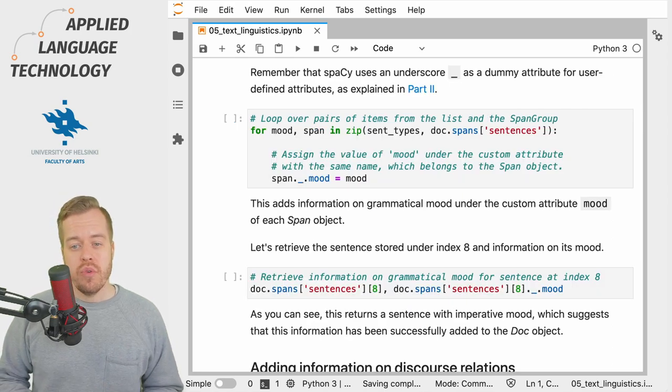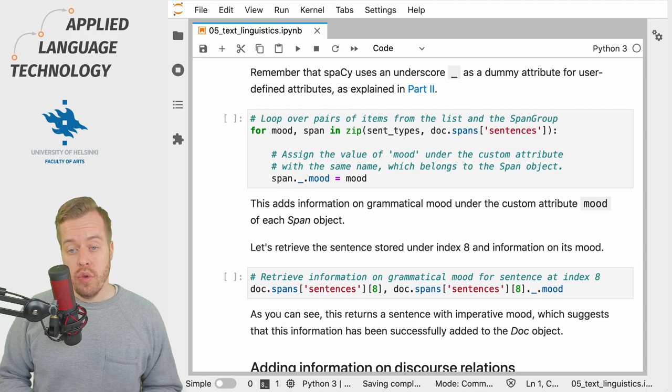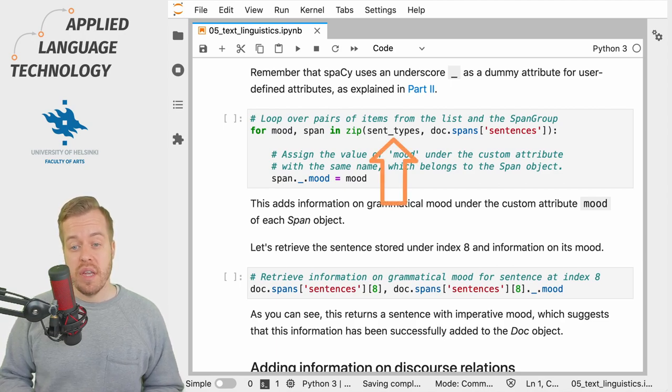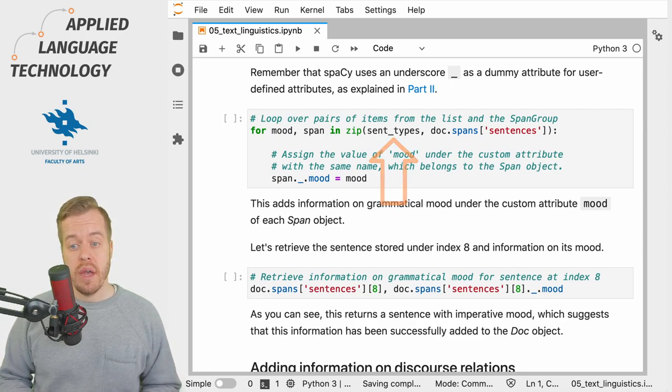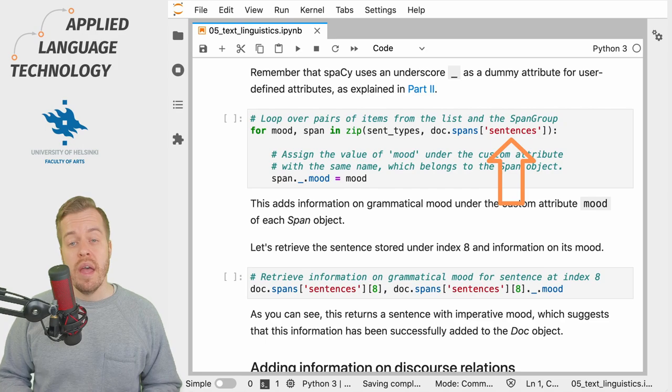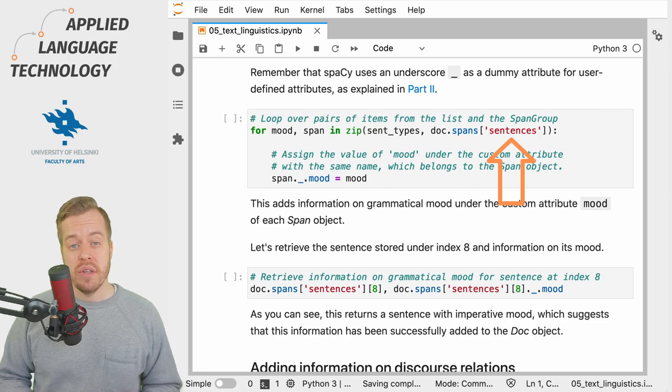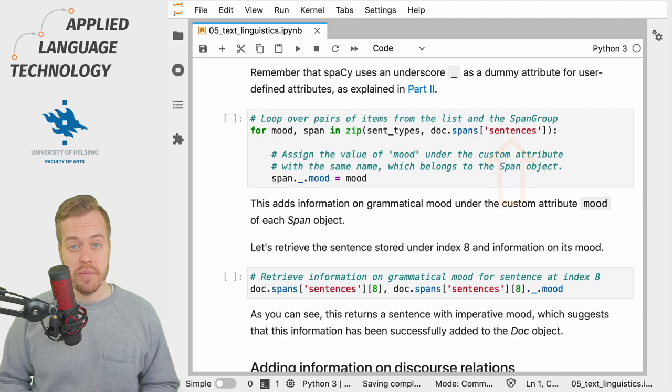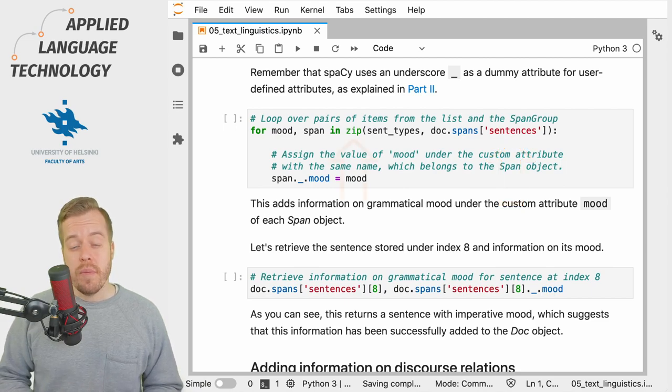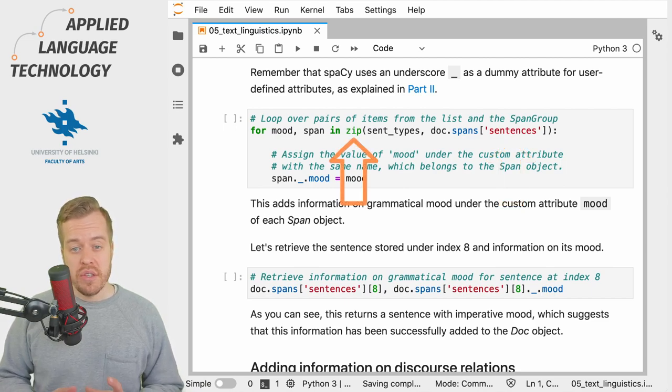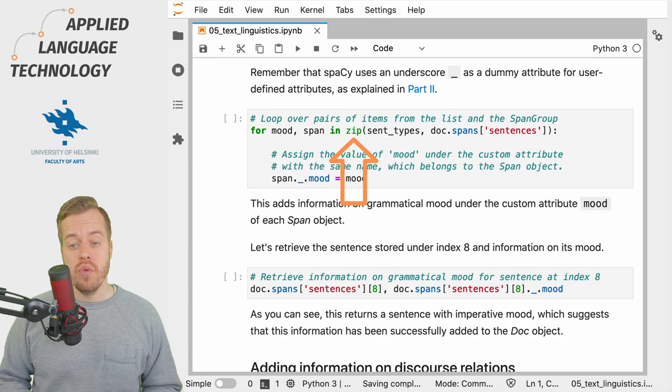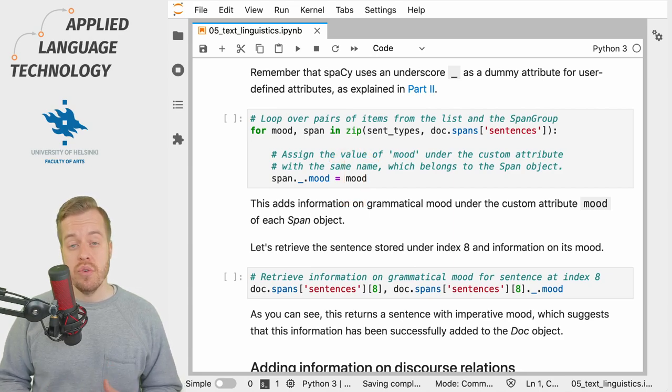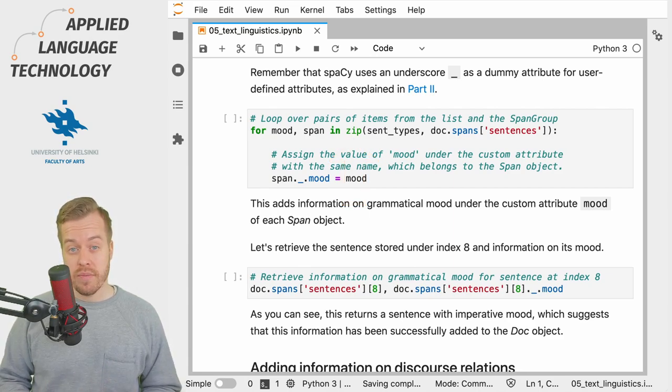We then proceed to loop over the list sent_types and the spans that are now stored under the attribute spans of the Doc object. We use Python's zip() function to retrieve items from these two lists in pairs.